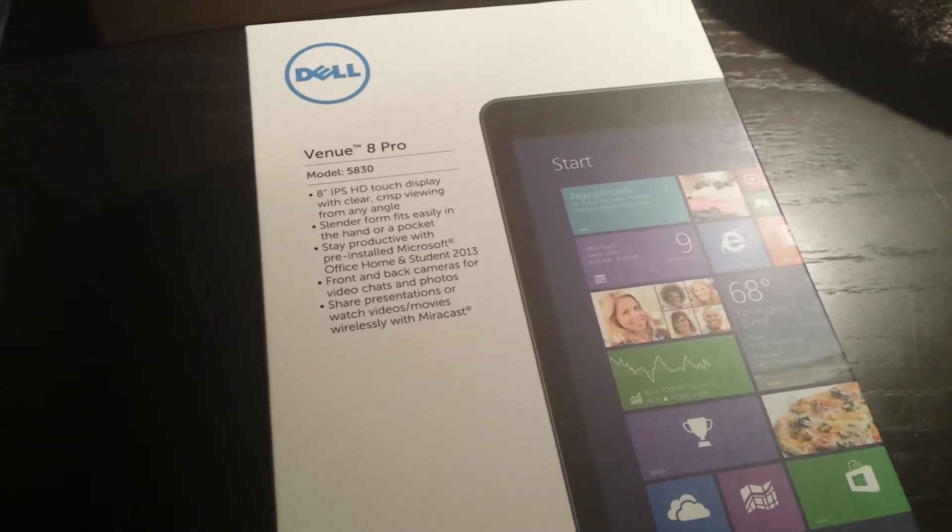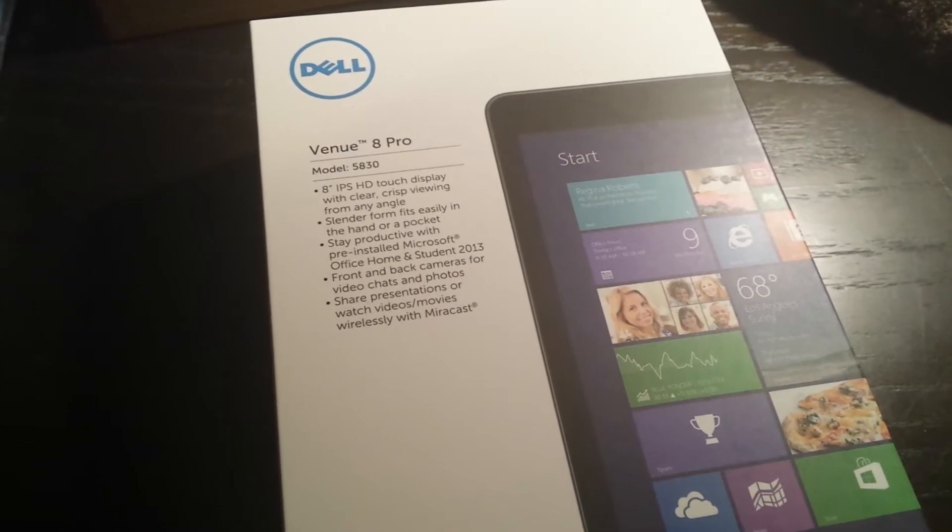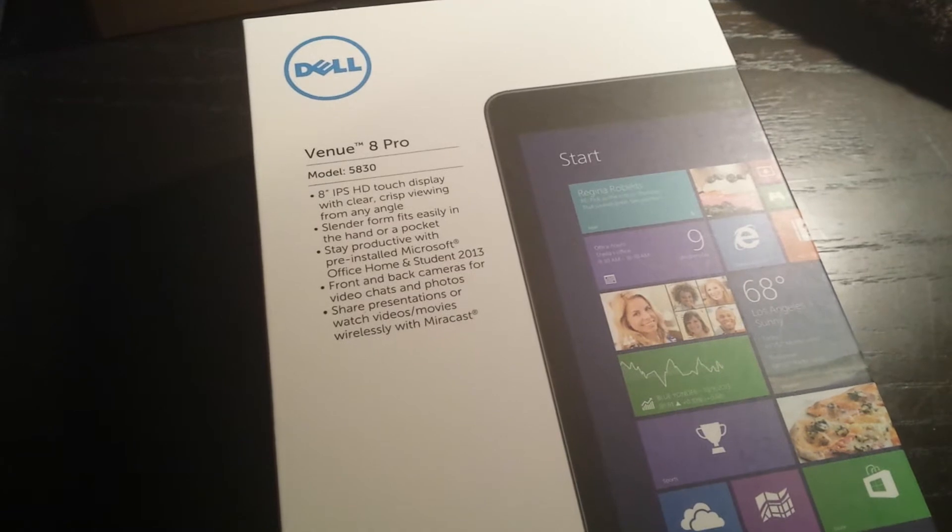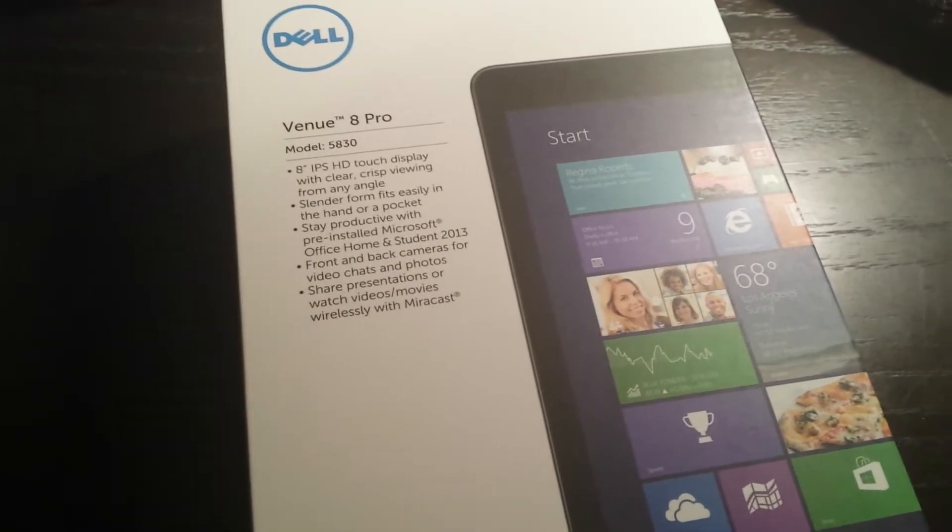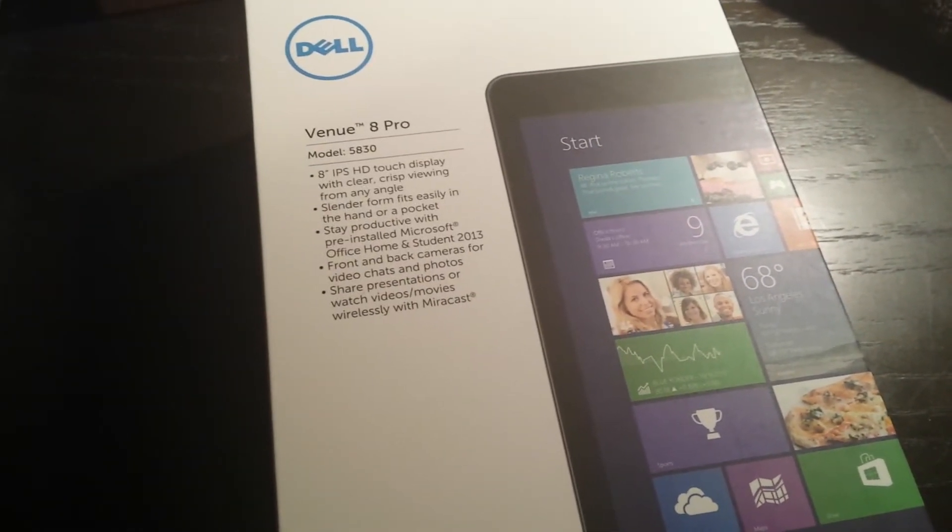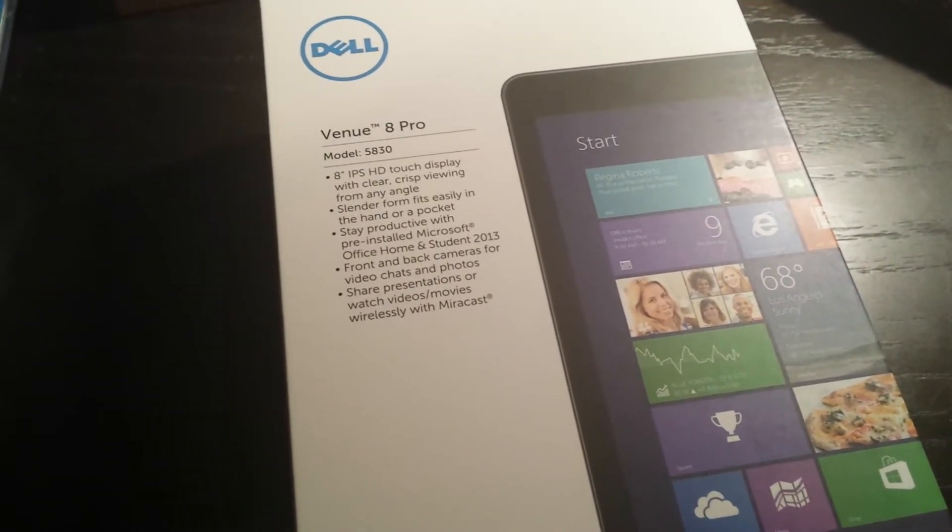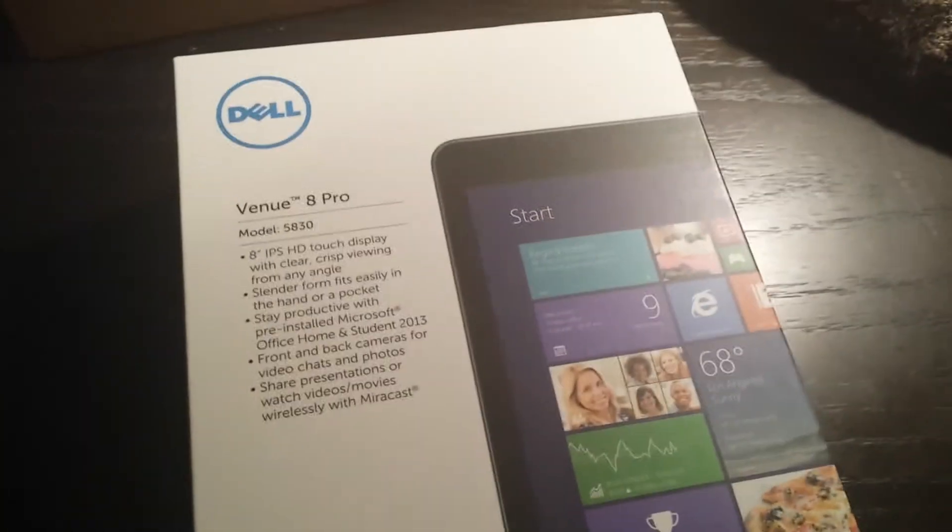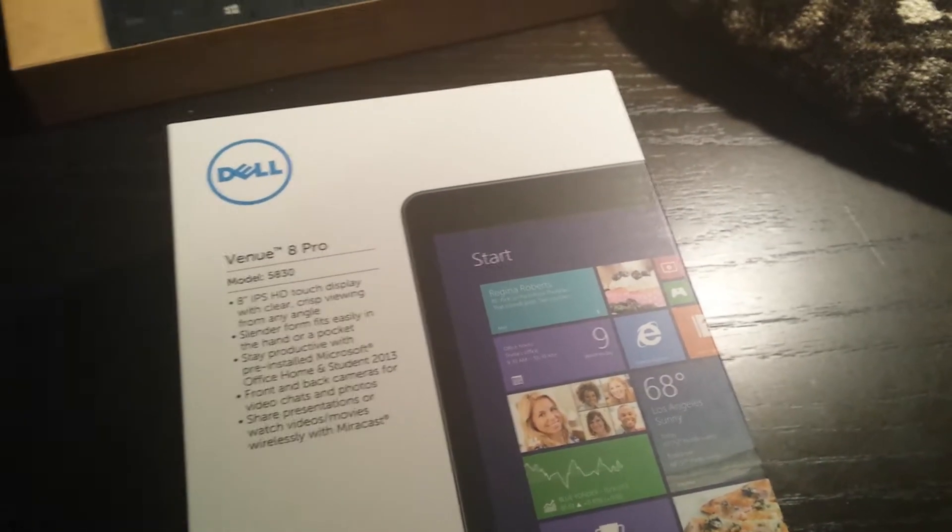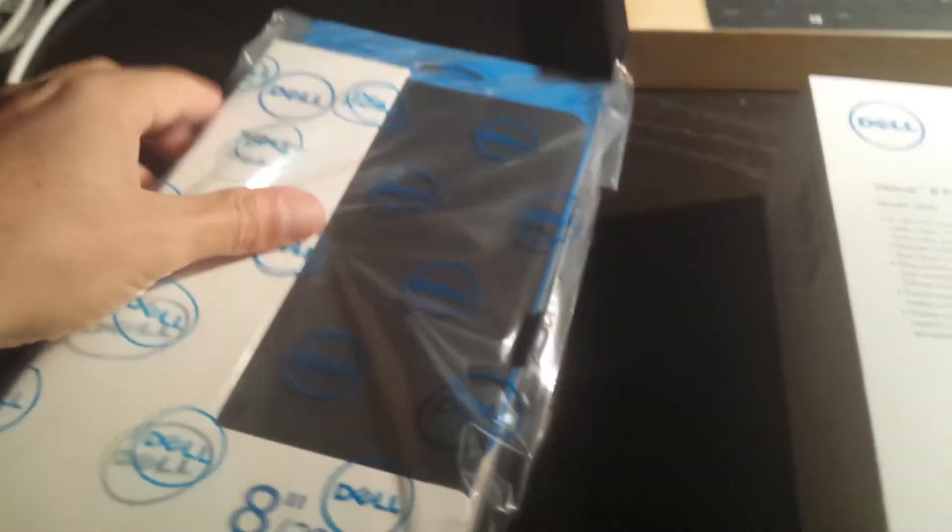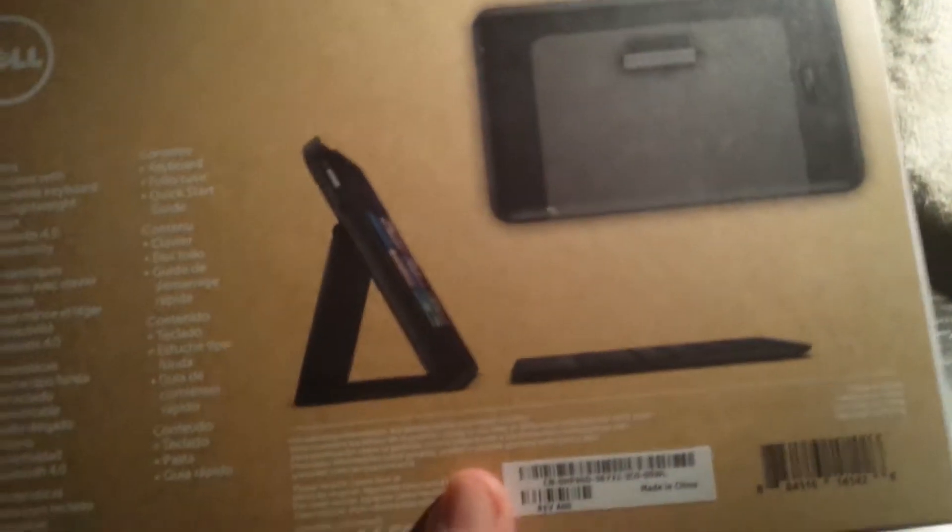So we have tonight the unboxing of a Dell Venue 8 Pro. It's my first Windows 8 tablet, just an 8-inch tablet. I've gotten for it a cover and a keyboard stand.